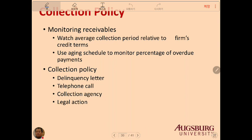You must monitor receivables carefully. Watch the average collection period relative to the firm's credit terms — if it is too long, there is a problem; if it is short, that is usually beneficial. Use an aging schedule to monitor the percentage of overdue payments. Collection methods include sending letters, calling, using a collection agency, or starting legal action.